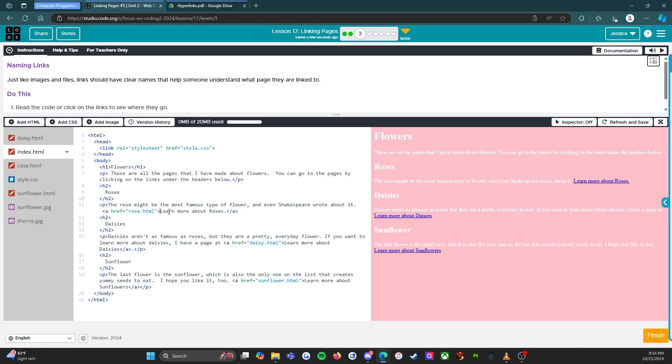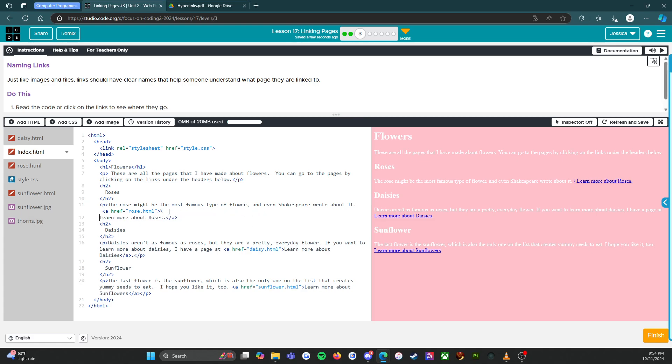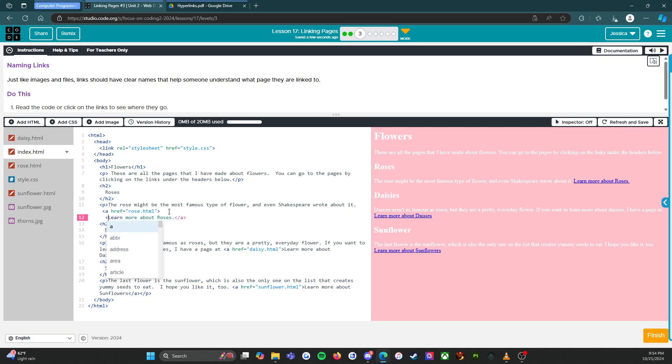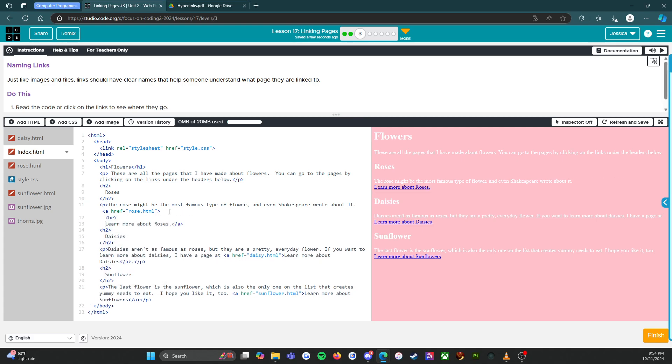I do think though I'm gonna put this on a new line. So there we go, so now it all looks nice and neat. All right, I'm gonna press finish and I'll see you at level four. Here we go.